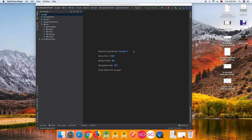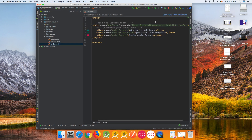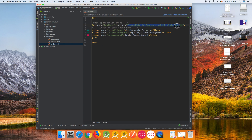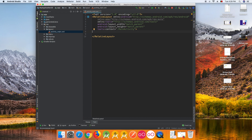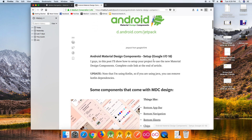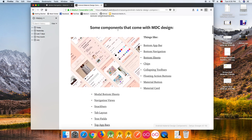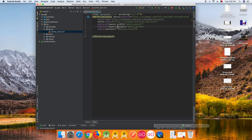Today we'll talk about BottomNavigationView from material.io. To use it, you need to set up your project using the Material Components theme so your project can use every Material Component from Google. If you get in trouble or don't know how to set up, check the link below in the description — I've made a post on Medium about how to set up your project to use the new Material Components.